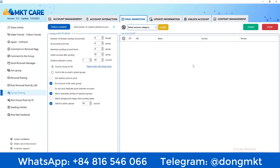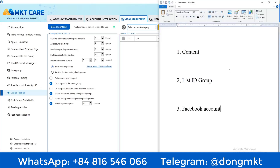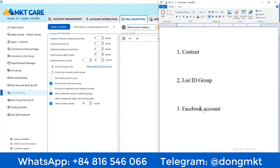Hello everyone. Today I would like to introduce a tool that helps me post messages in bulk to many Facebook groups at the same time. I use a marketing software tool to post to multiple groups simultaneously. I need to prepare three things: first is the content, second is the list of group IDs that I need to send to, and third is a Facebook account.